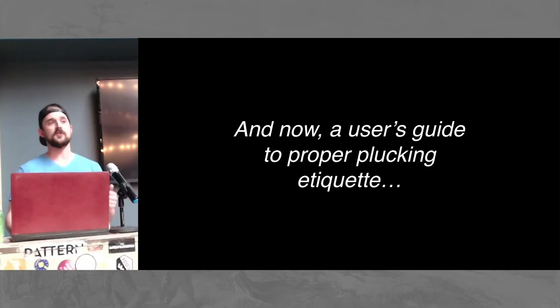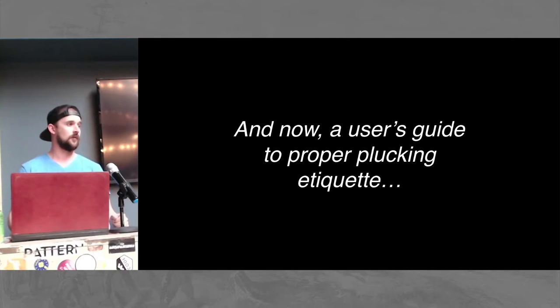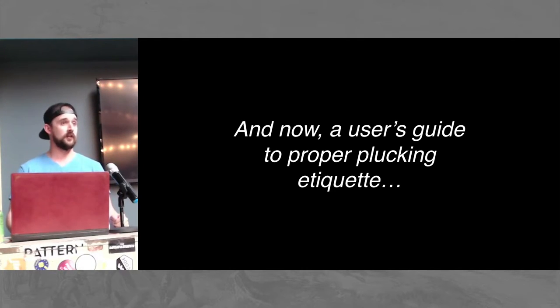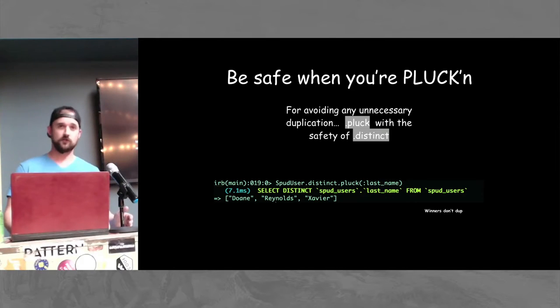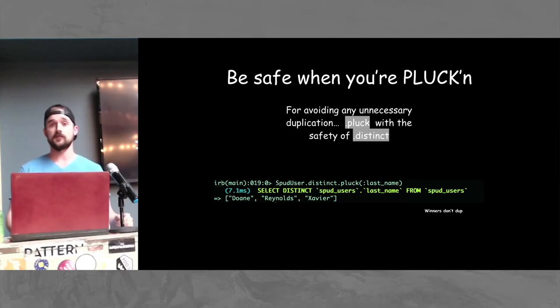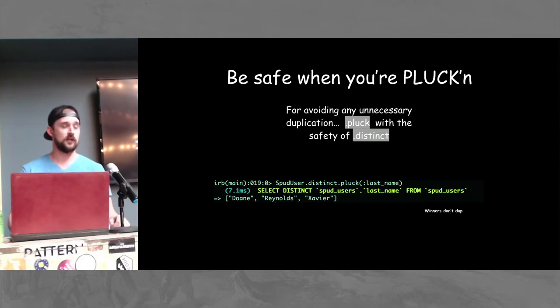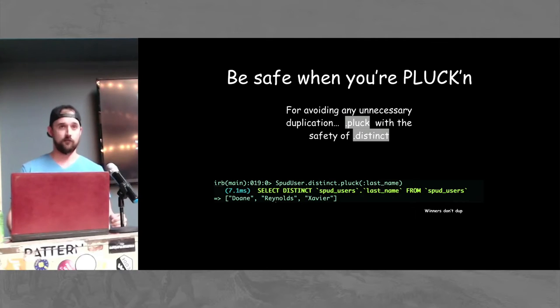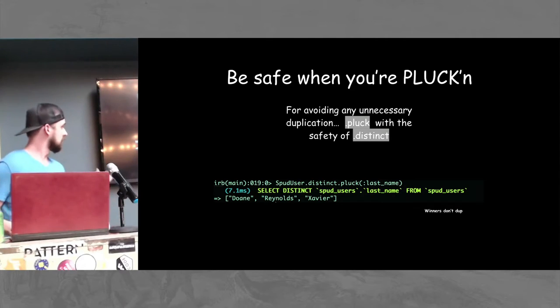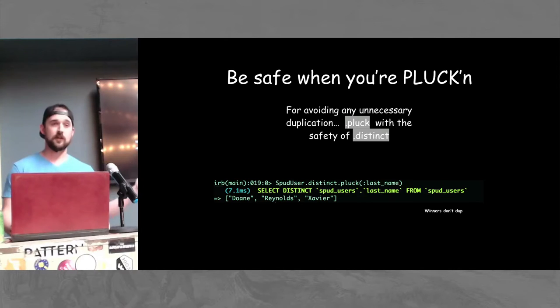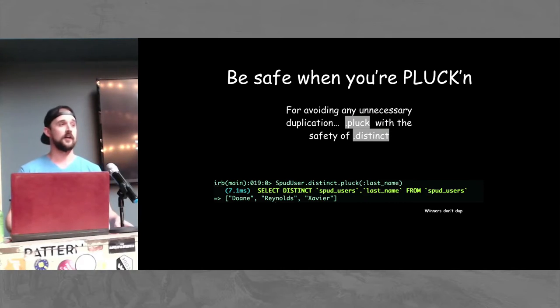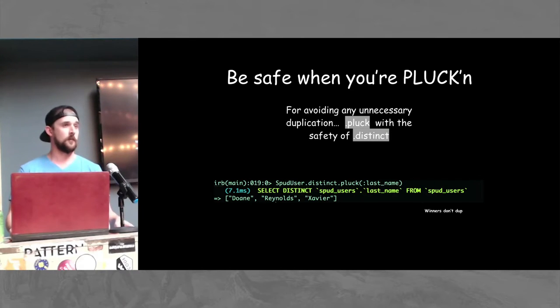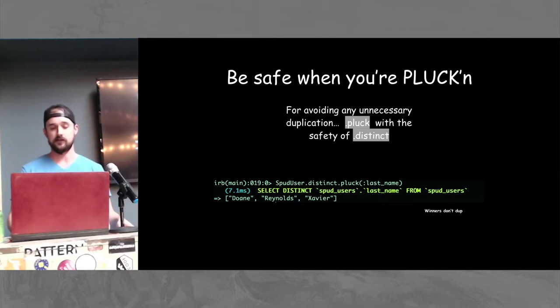But there are things to know if you're going to go into the office and just start plucking around. We want to make sure that we practice safe plucking. You want to avoid any unnecessary duplication. And plucking around can cause that if you're not careful. You want to make sure that you include a distinction there. So in this case, I have my three names that I'm hoping to yield from that. If I were not being distinct with that, I might end up with more. And that can be a little bit of a letdown, having a little bit more yield than what you expect there.